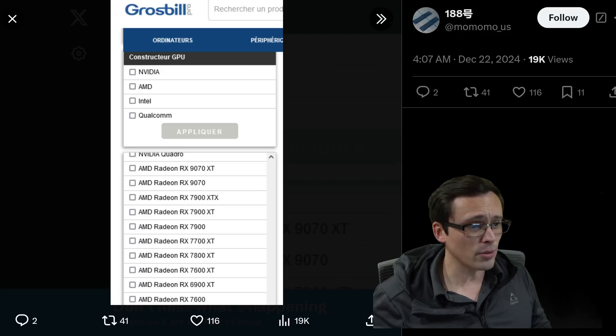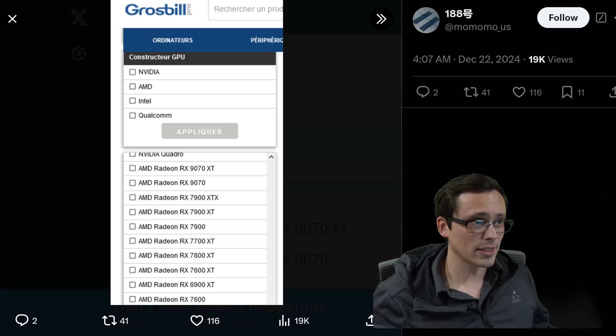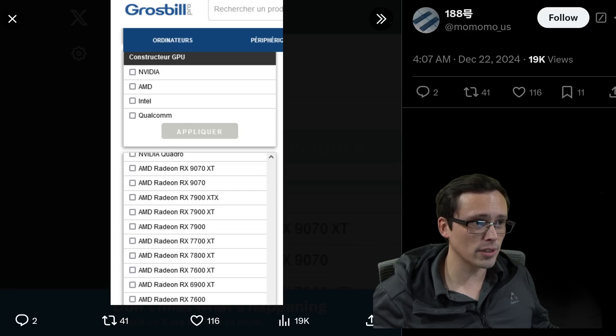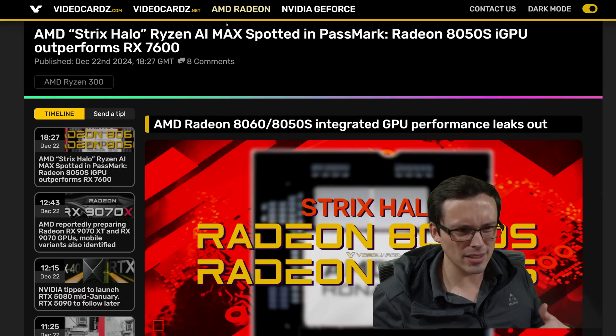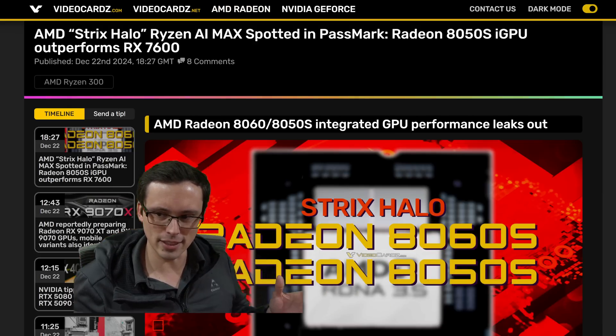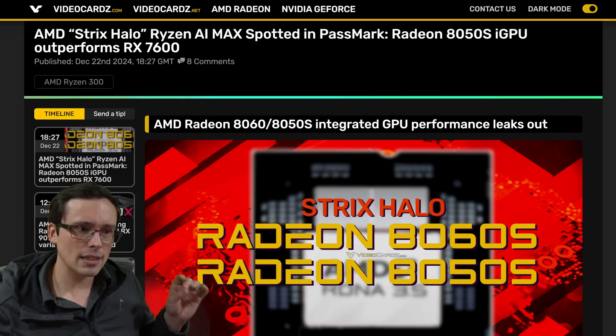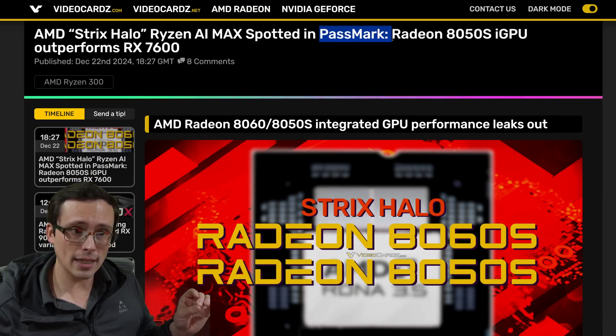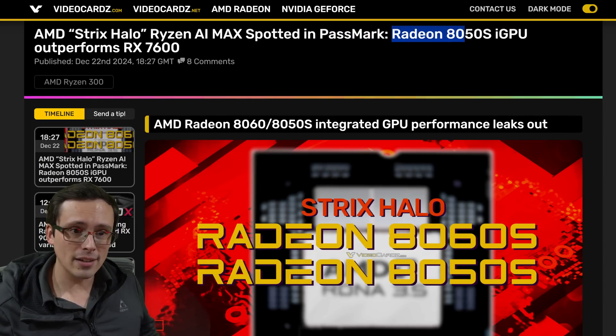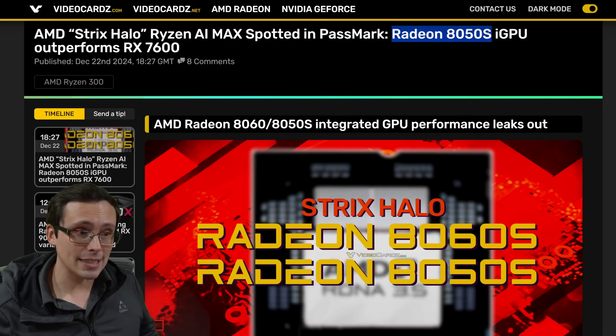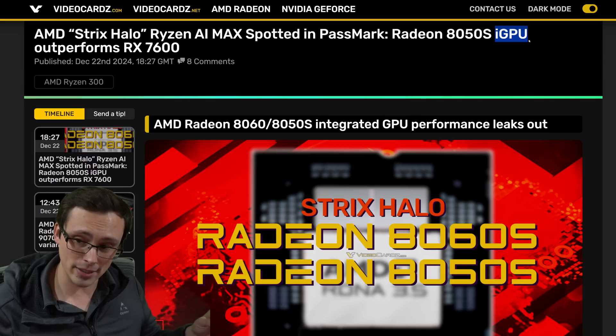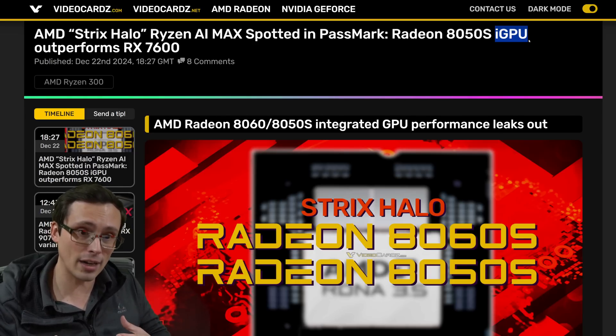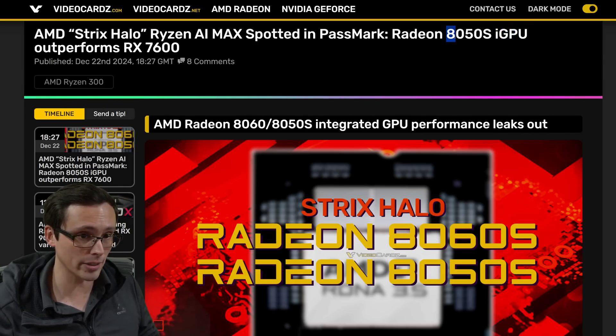Also, where's the 8000 series? Well, interestingly, there appears to still sort of be an 8000 series, but it's integrated graphics. So we've been seeing leaked benchmarks now in Passmark for a Radeon 8050s and 8060s integrated GPU. That's integrated, right? So you're not going to buy this as its own graphics card, but it does start with the 8000 series.